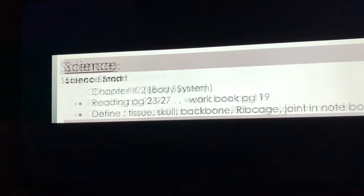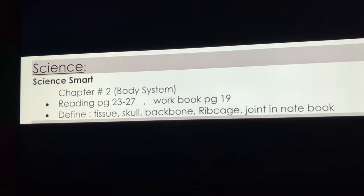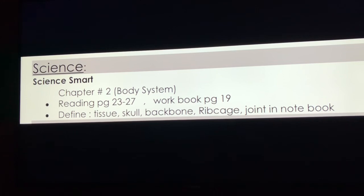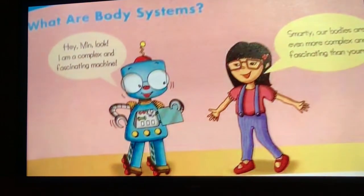So let's come to the topic. Today we're going to do the holiday homework of science, chapter number two: body systems. Reading pages 23 to 27 and workbook page 19. What we need to do is define tissue, skull, backbone, and ribcage — write them in the notebook.